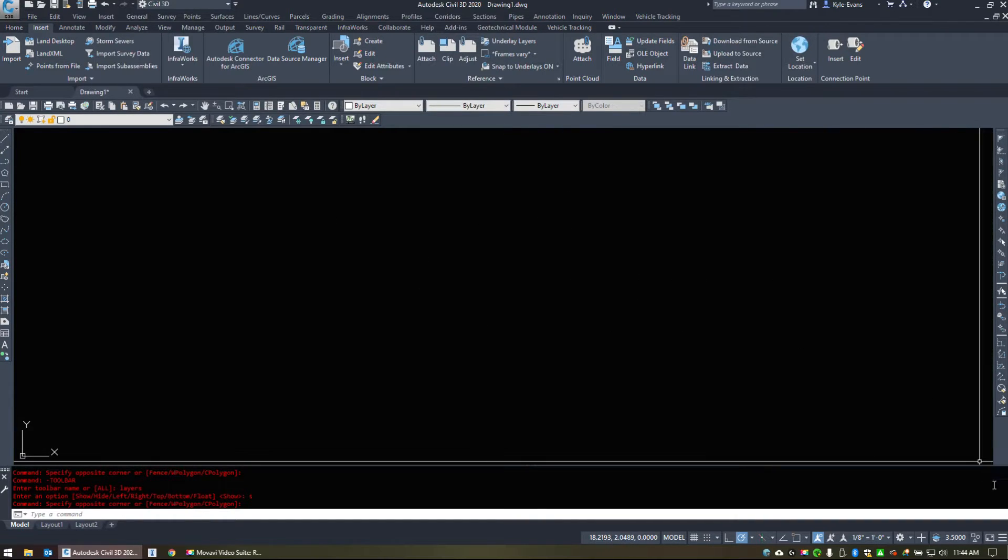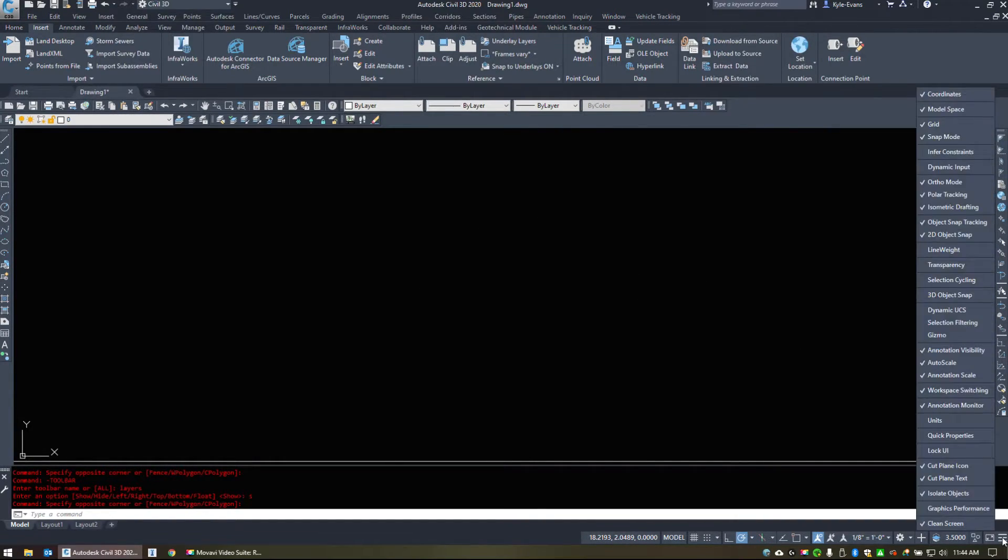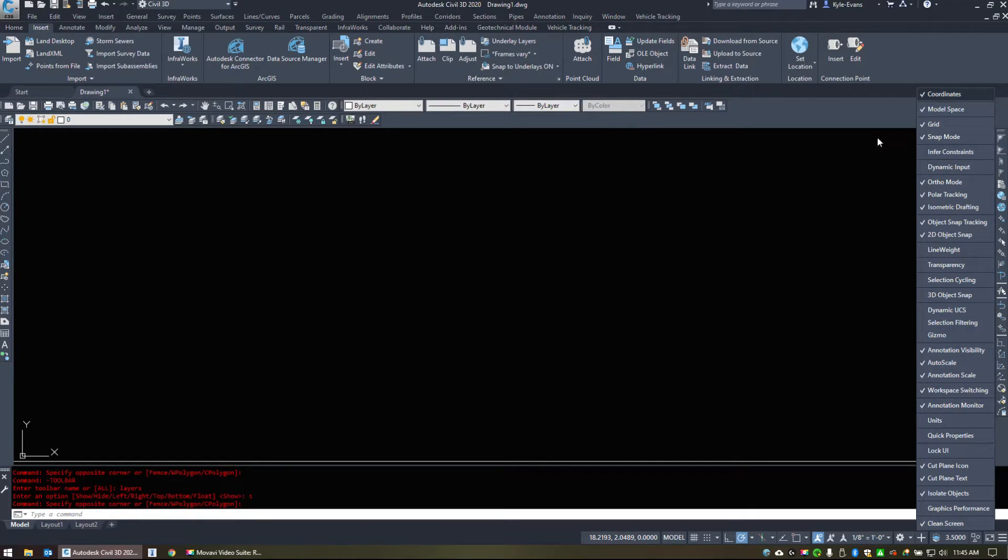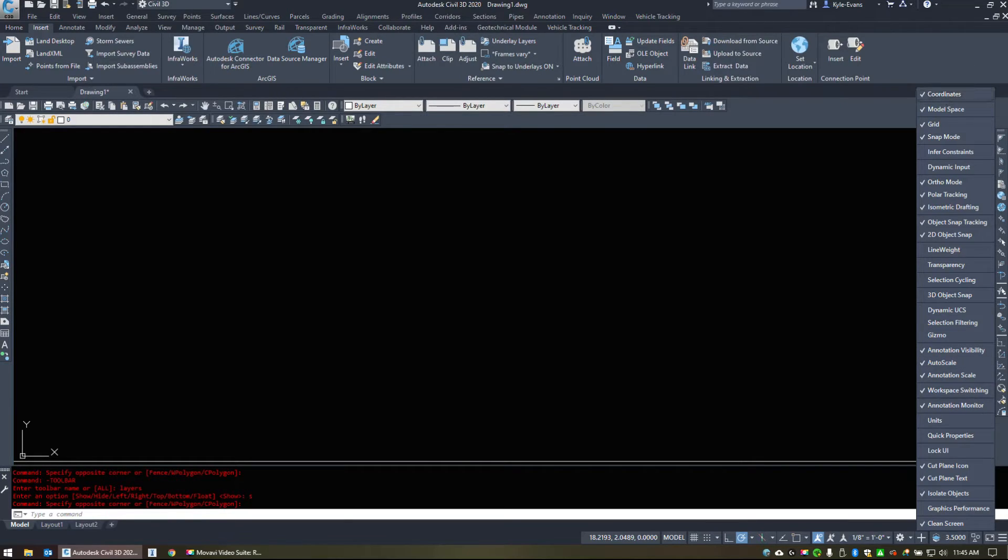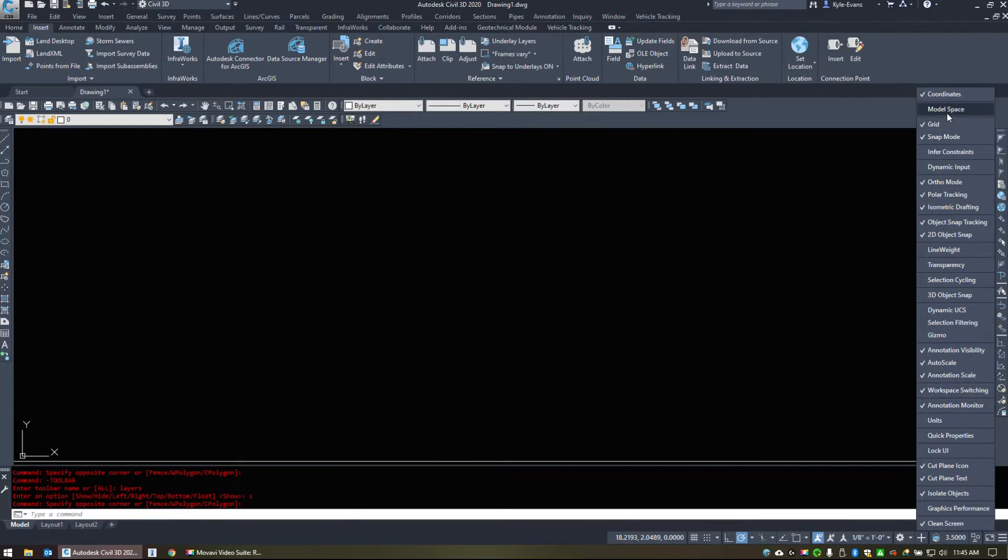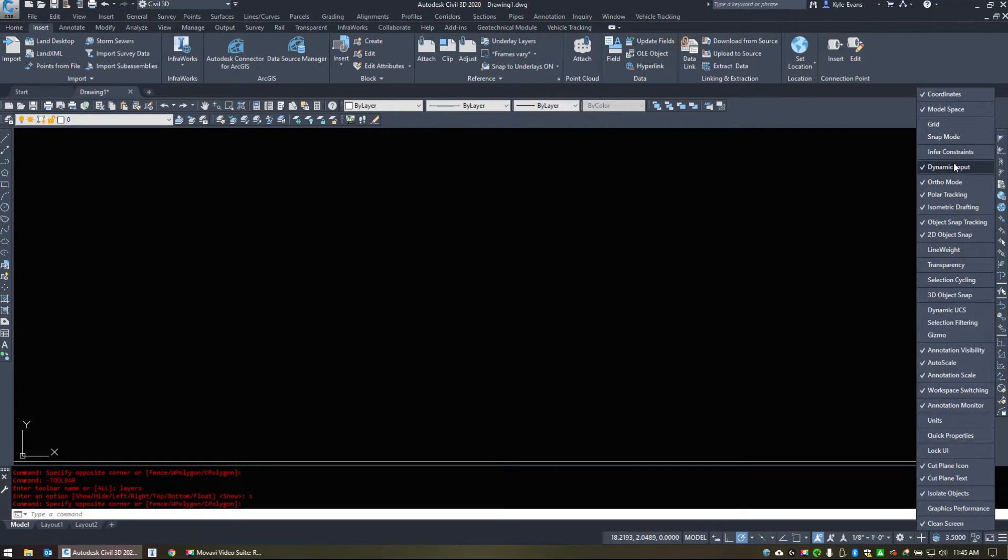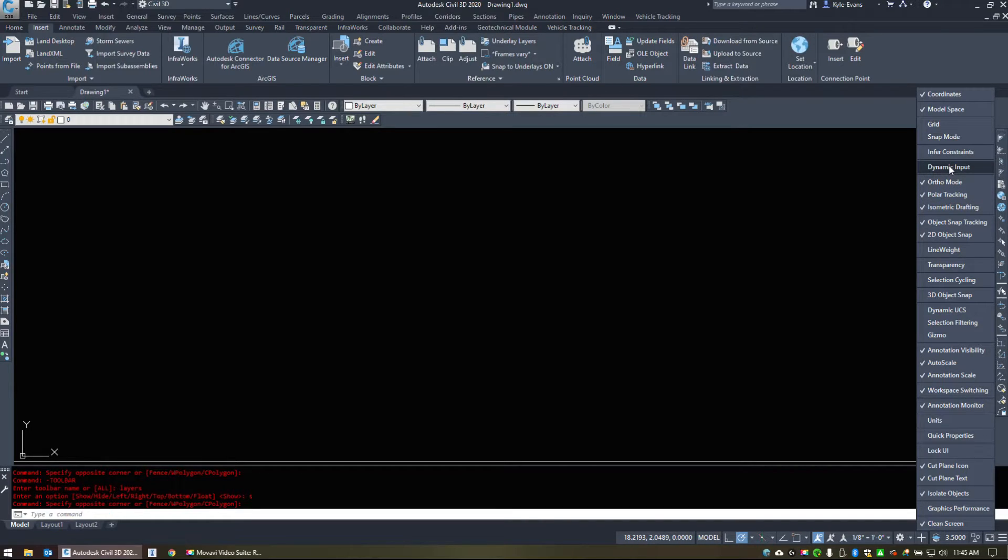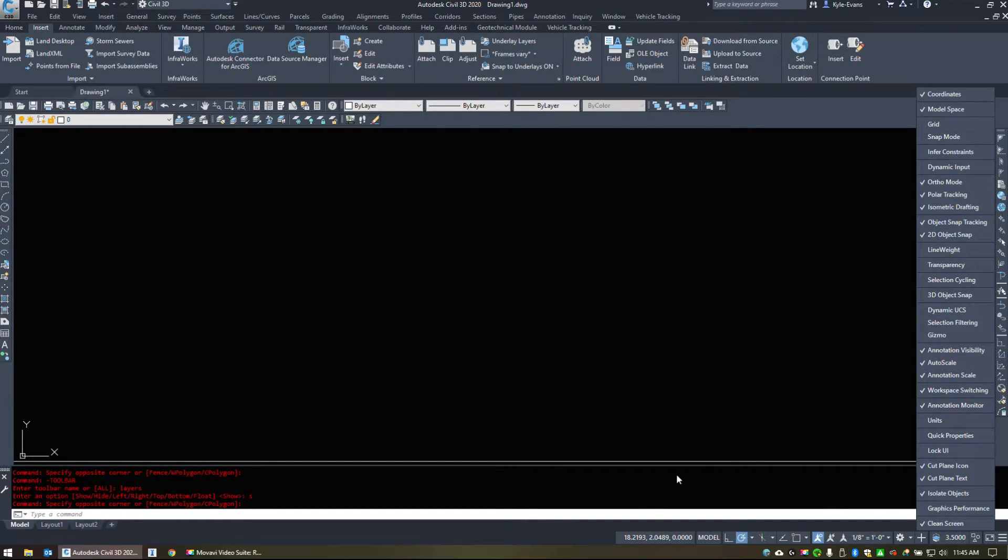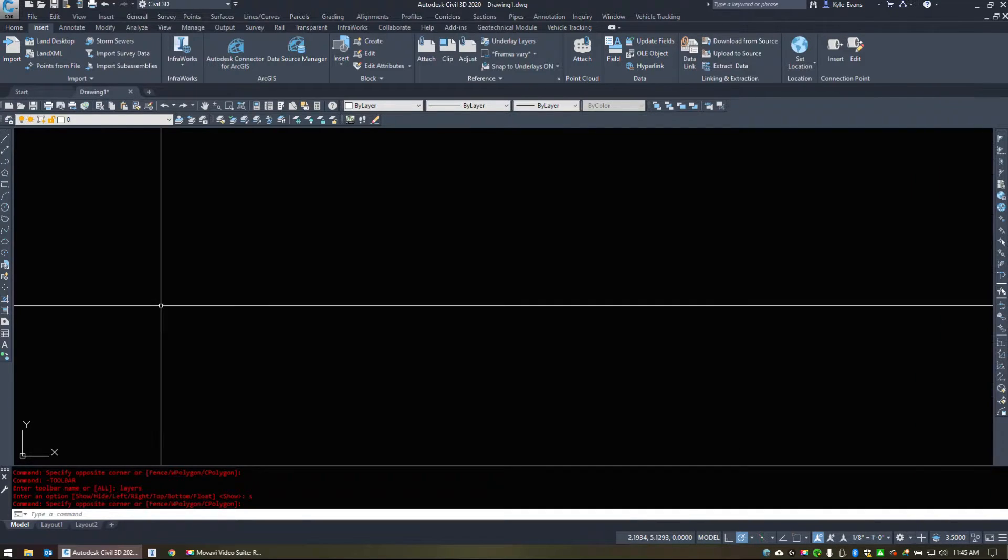Another handy little option, the three lines in the bottom right for customization. It controls the display of the objects down here. So we can turn off coordinates, we can turn them on if we want to see coordinates. Model space versus paper space, our grid view, our snap mode. Dynamic input. And I leave dynamic input off. Ortho polar. So there's a few options in here. Open up what you need, close off what you don't need.